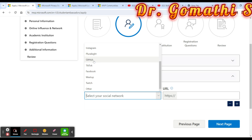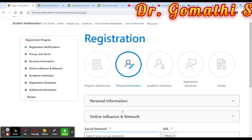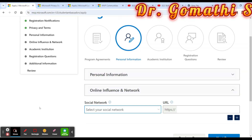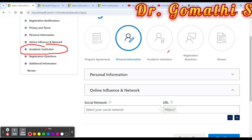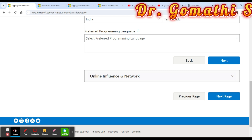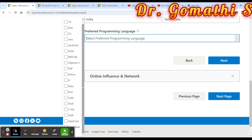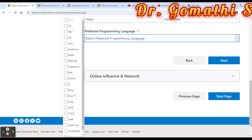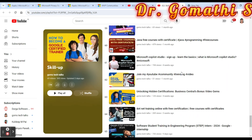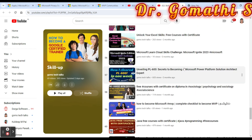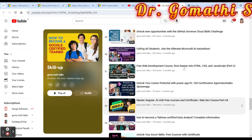You can also build a personal website easily with a few clicks to showcase your profile. The form also asks for information about your academic institution and registration questions such as why you want to become a student ambassador. They will ask about your preferred programming language — options include C++, C#, Java, Python, and others. Nowadays many people are learning Python, and even if you don't know it yet, there is a free Python course with certification available in the playlist which takes about five hours to complete.